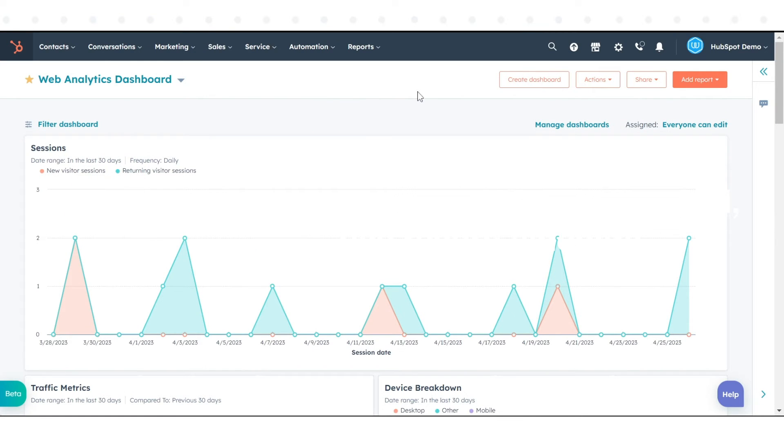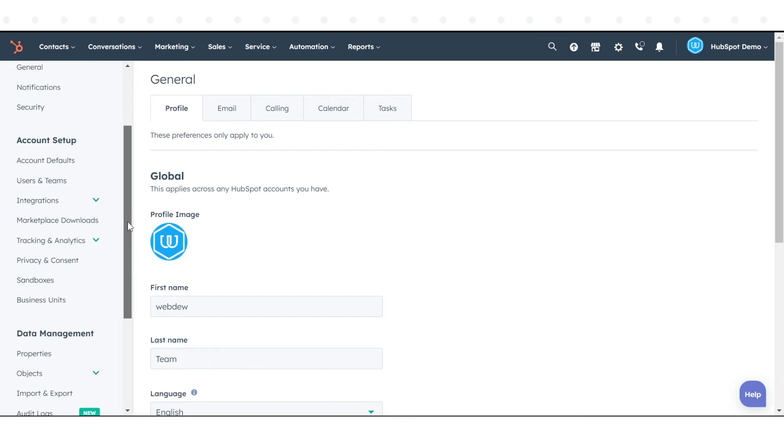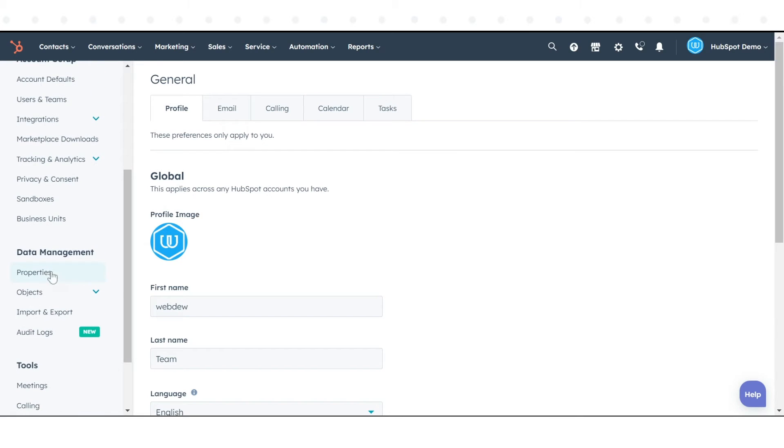Log into your HubSpot account and click the Settings icon in the main navigation bar. In the left sidebar menu, select Properties.